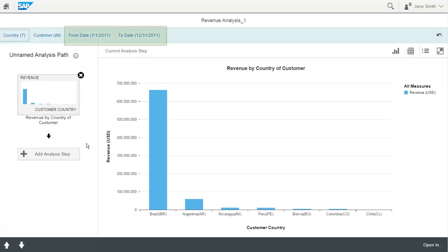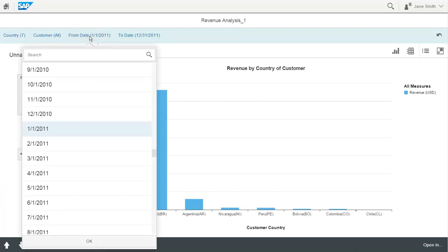In the timeframe filter, by contrast, the To Date and From Date defined for the KPI tile are pre-selected too, but you can also select a different date.